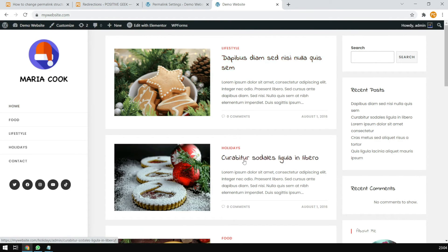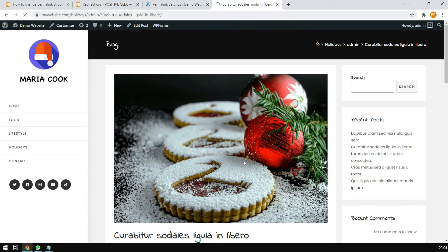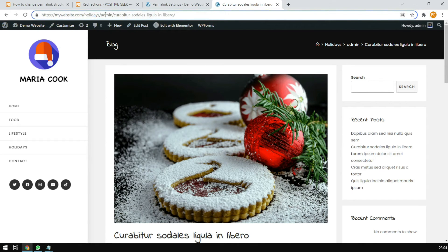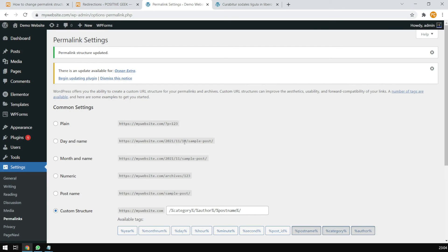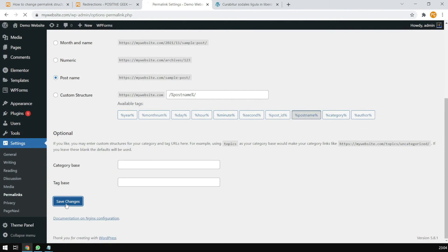So if we go to the home page and open any post, you will see the category, the user, and the home page structure. What I want to do is remove the admin (author) — or I can remove both the admin and the category — whatever you like. Our new structure will just be the domain name and the post name. So first, let's change it to post name and save.